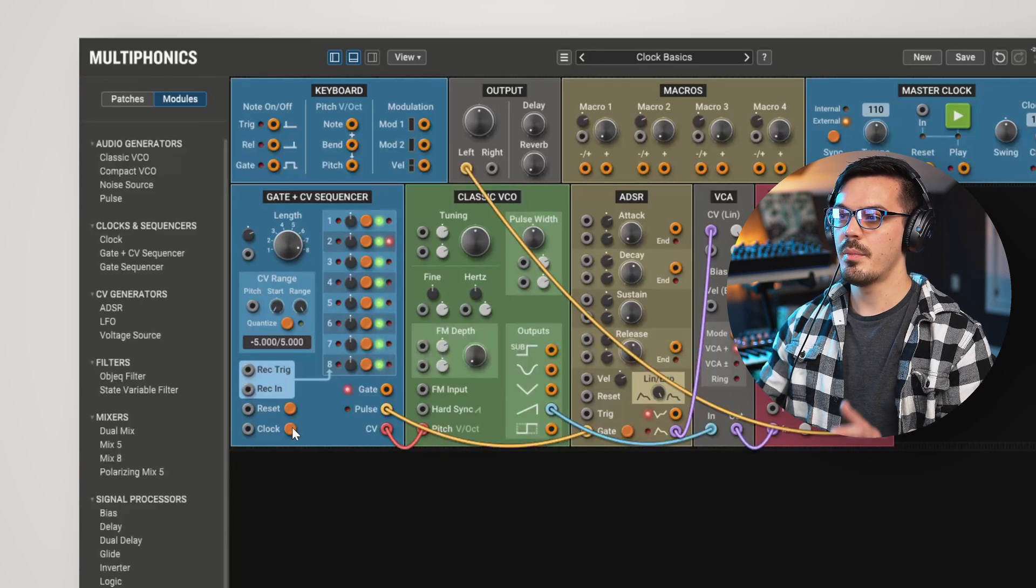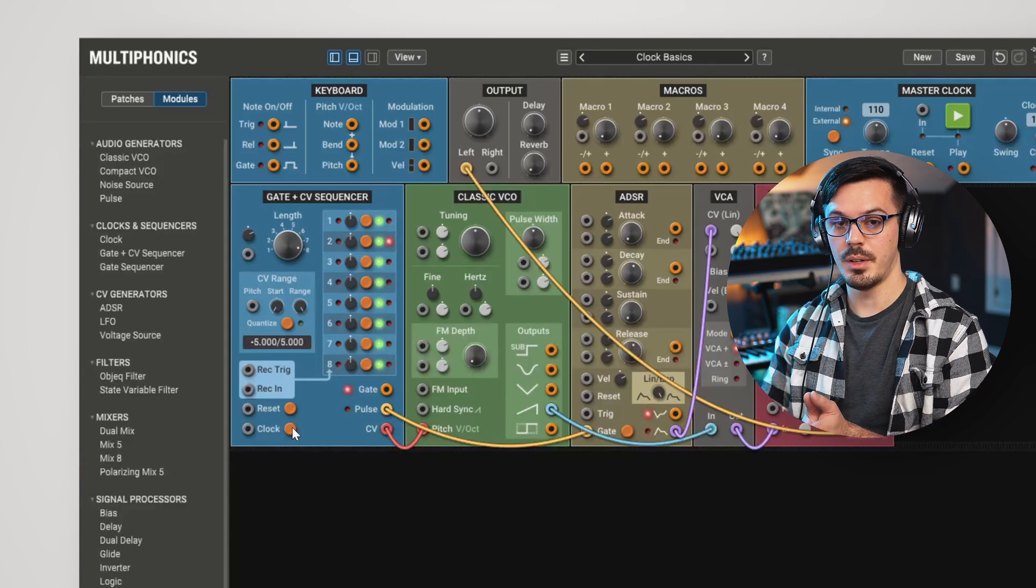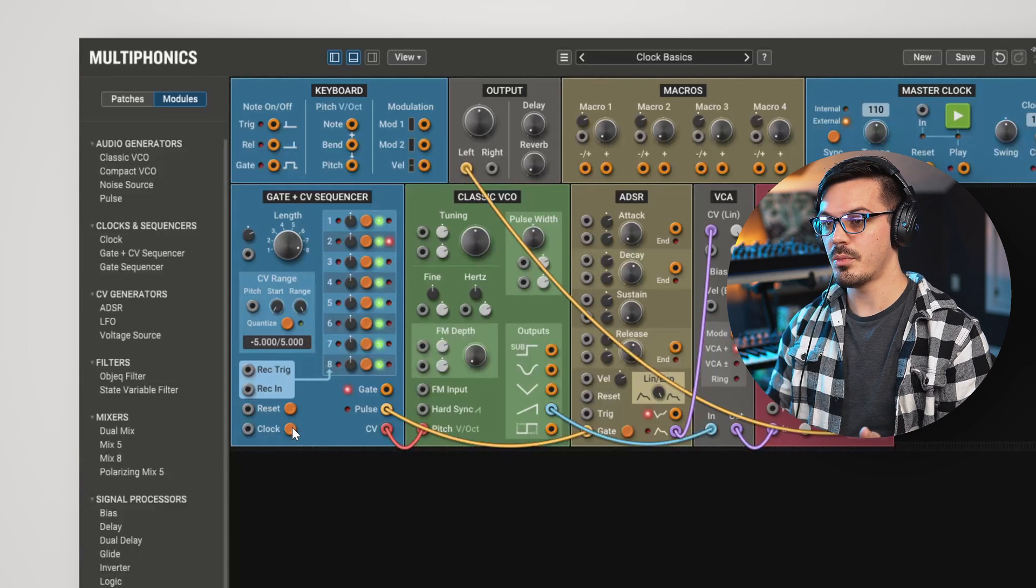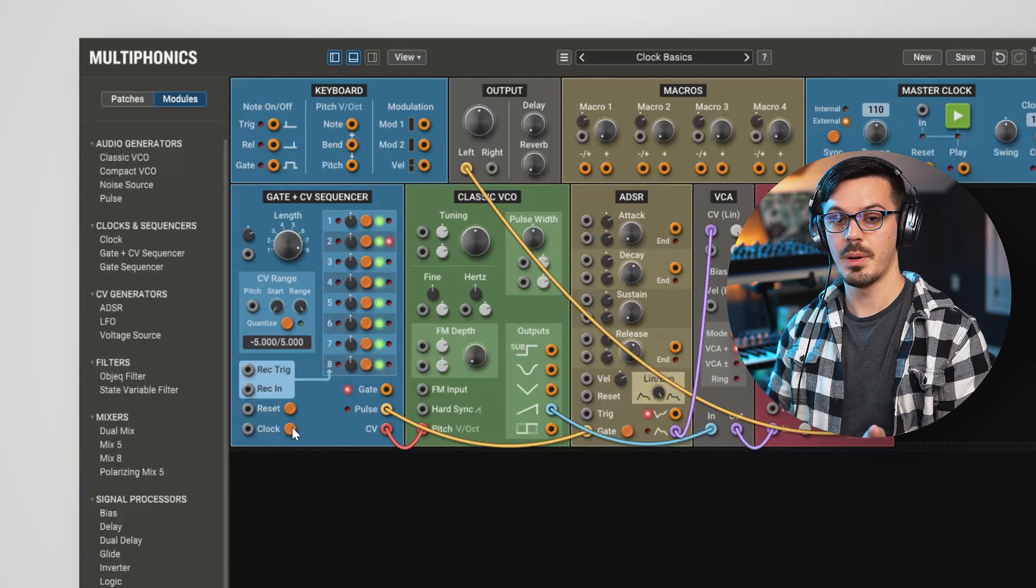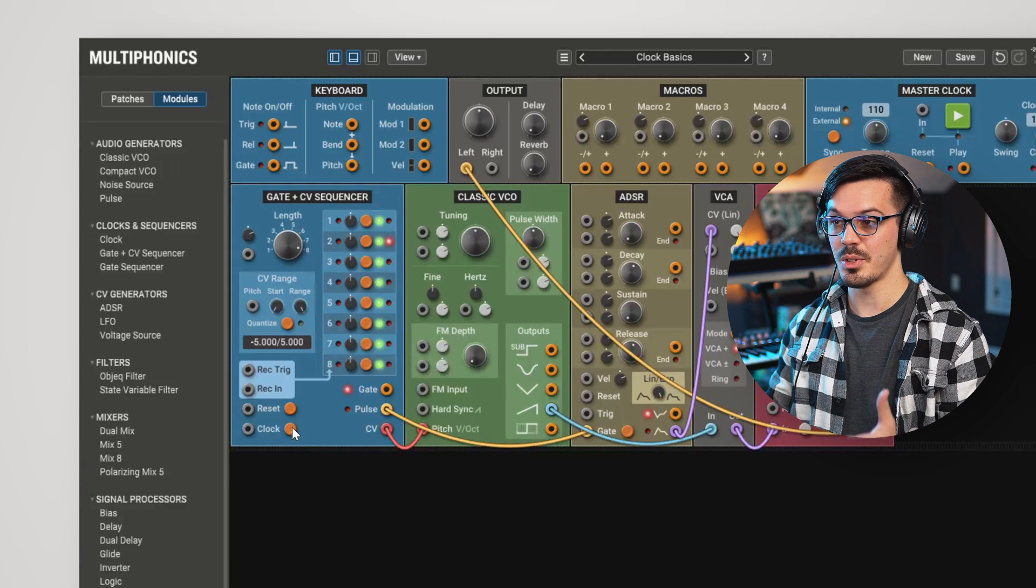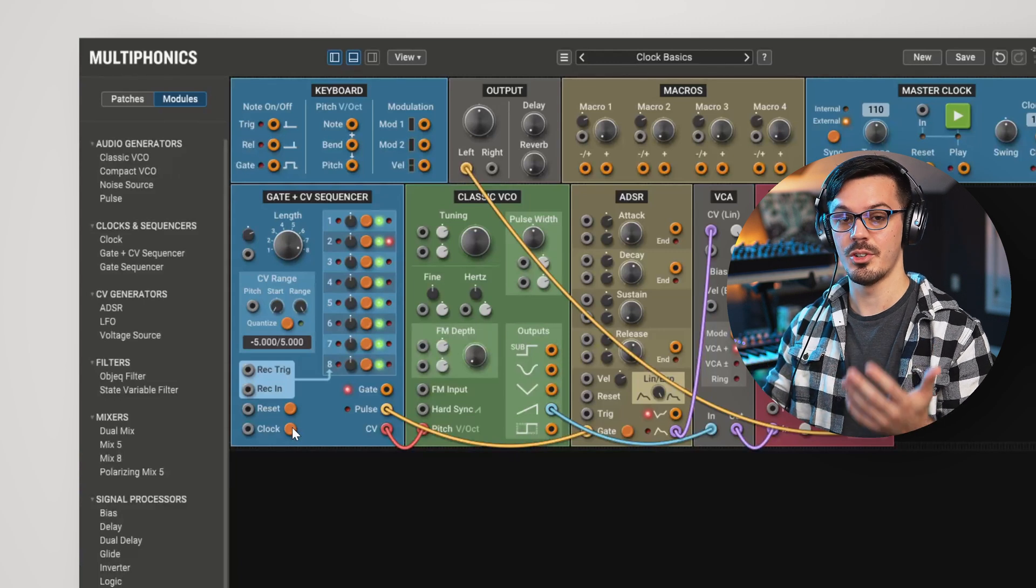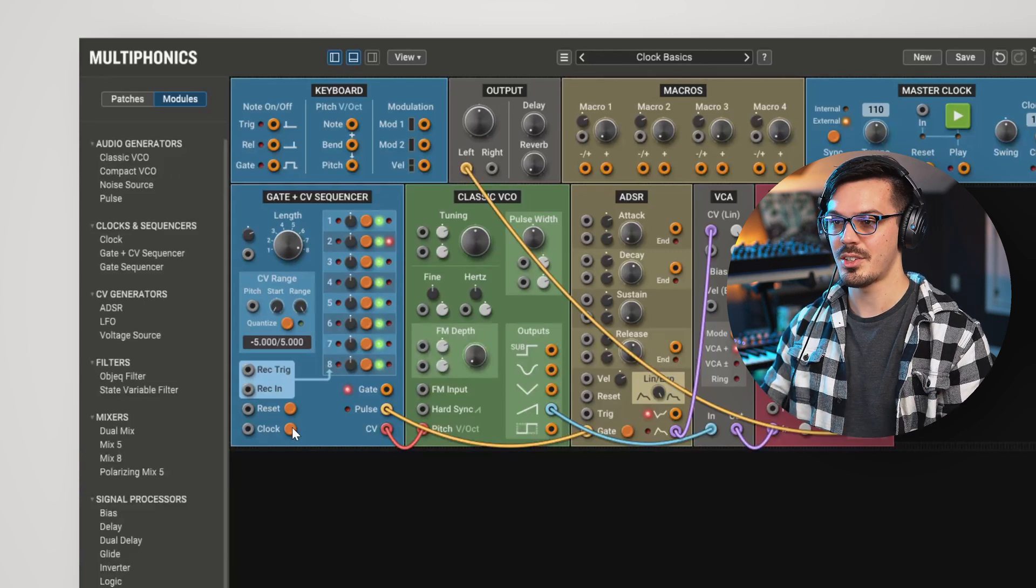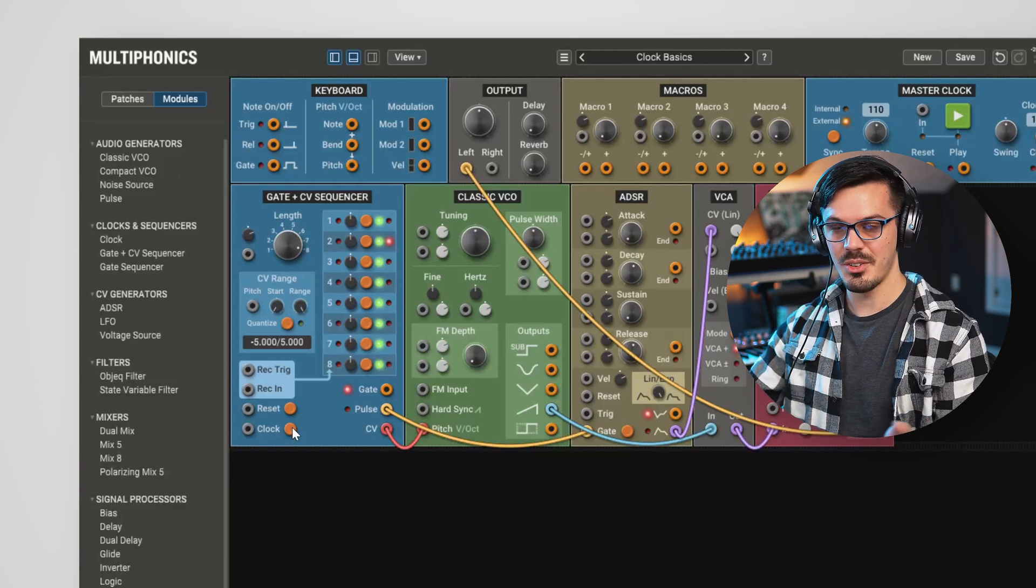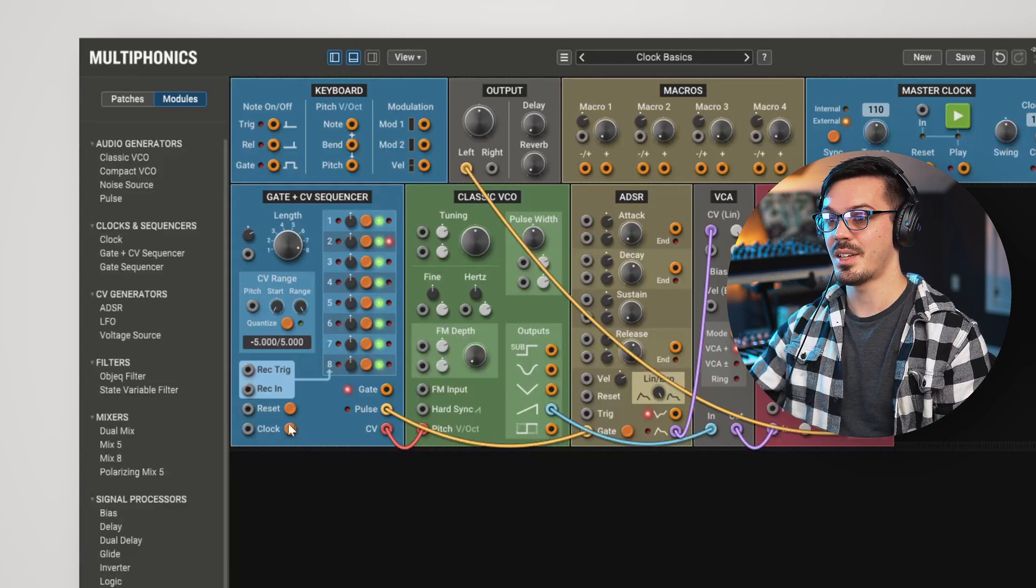Now, I'm going to go out on a limb here and say that you probably don't want to click the clock button every single time you want to advance a step in your sequence, because that would just be insane. We're probably going to want something to do that for us.